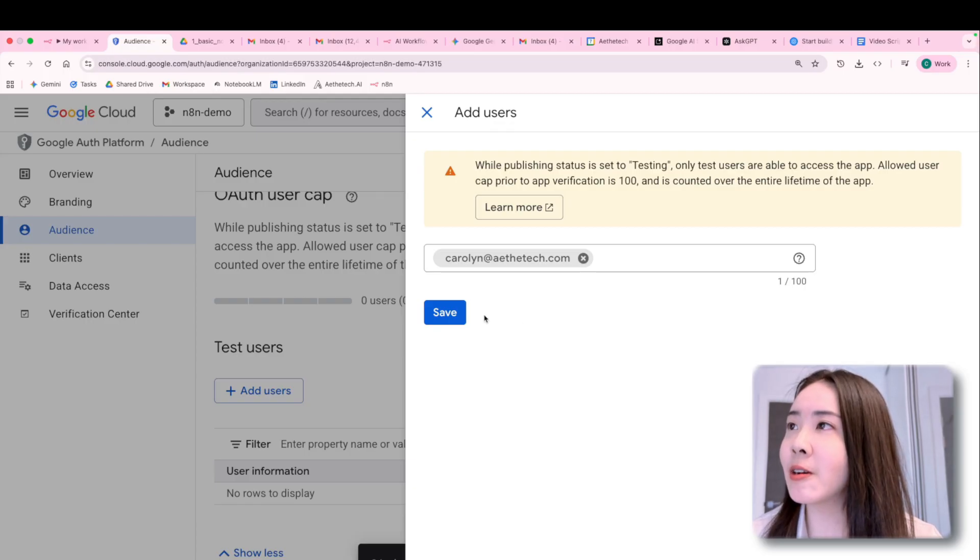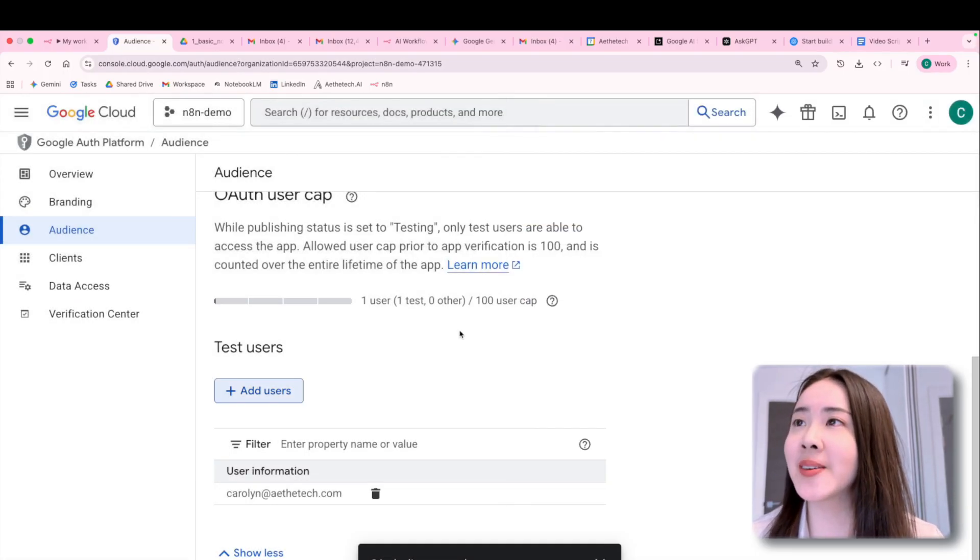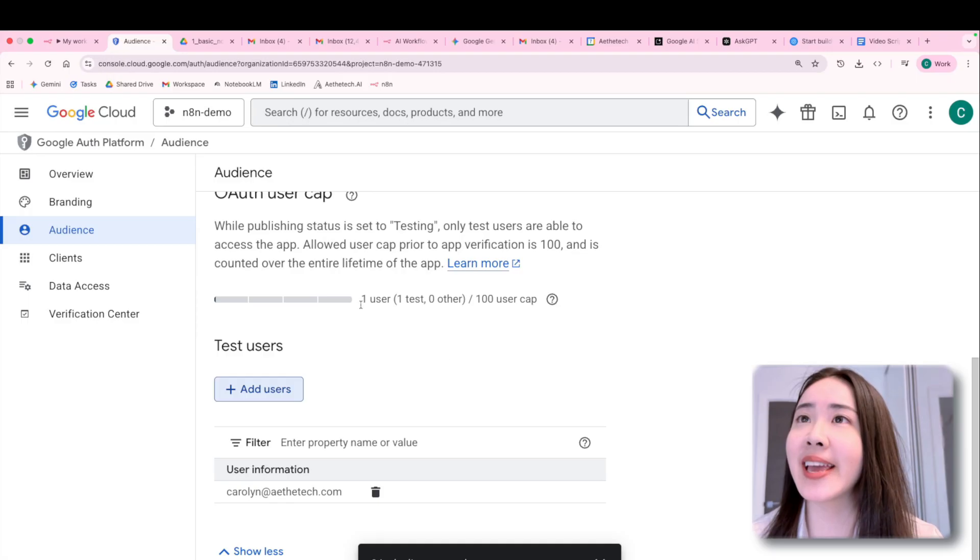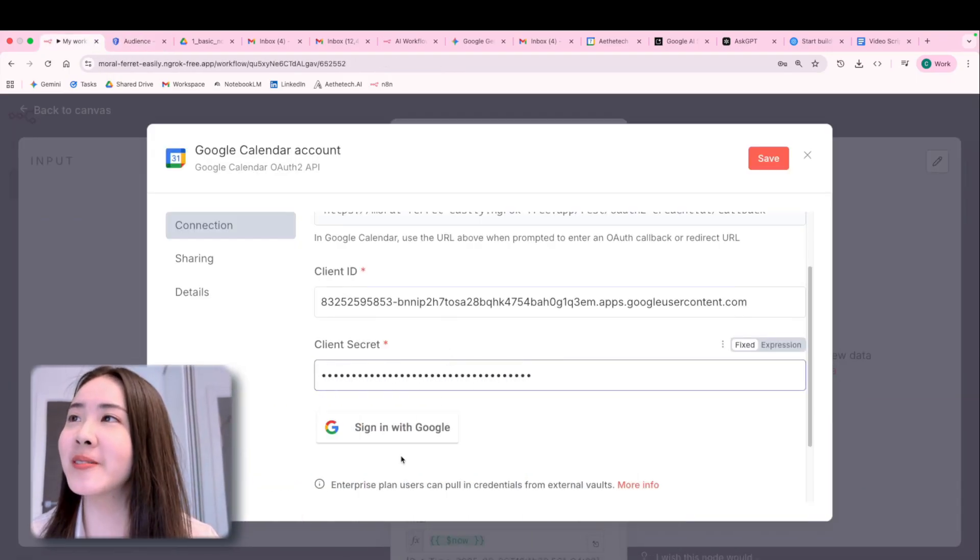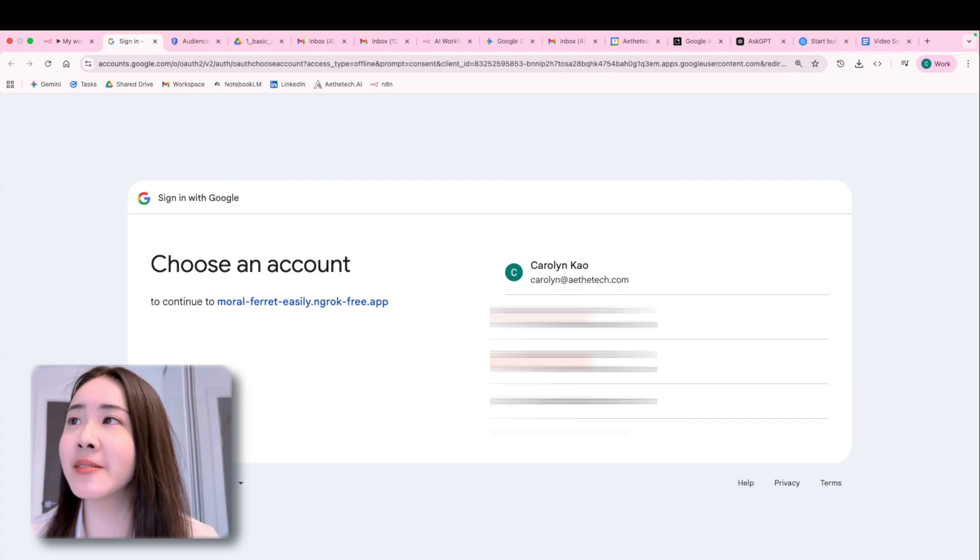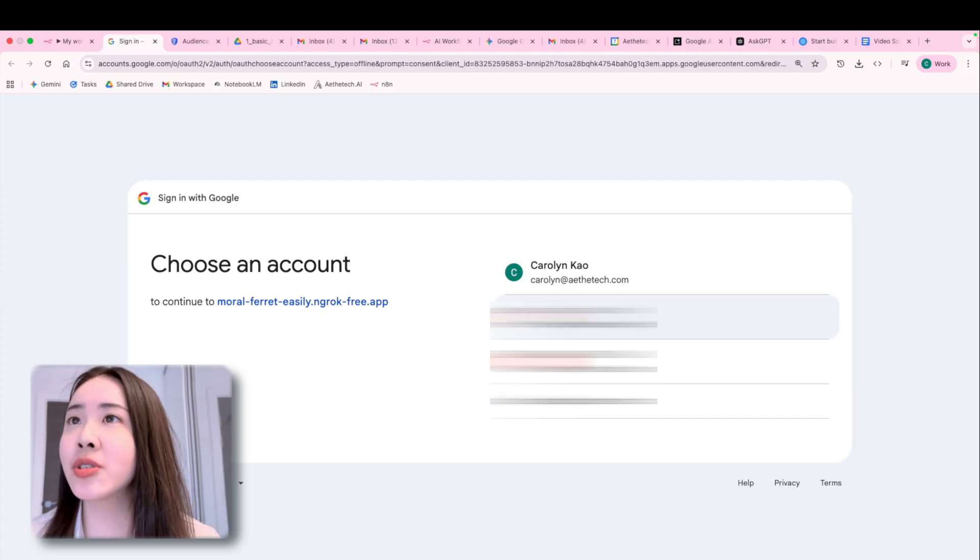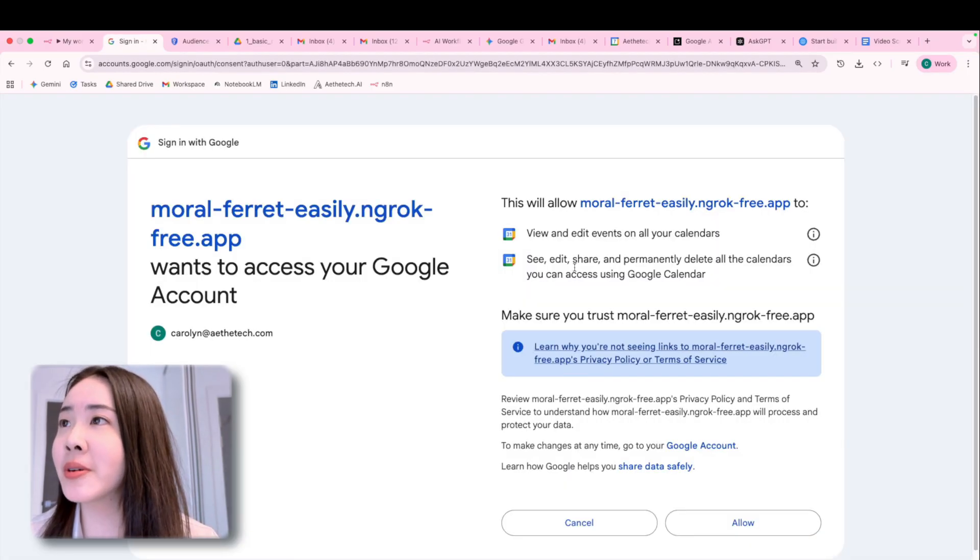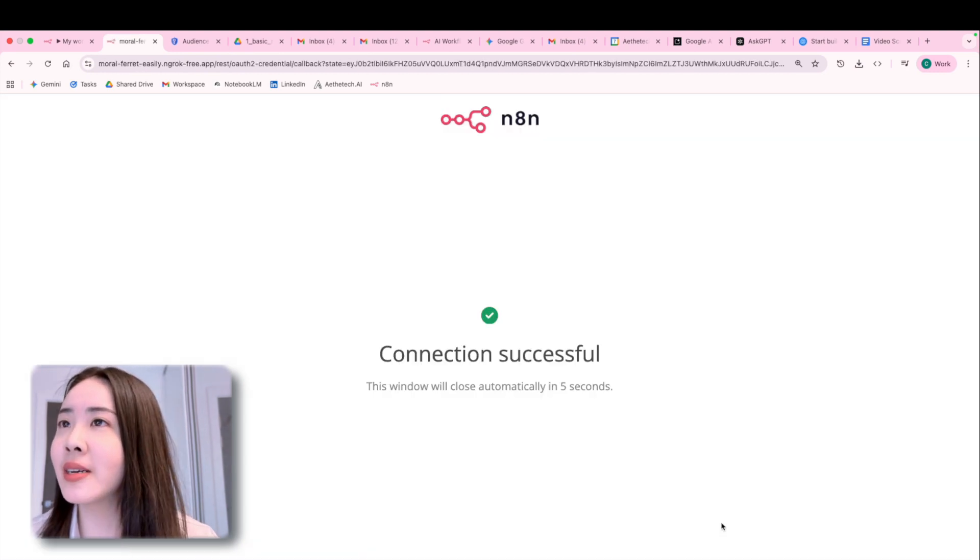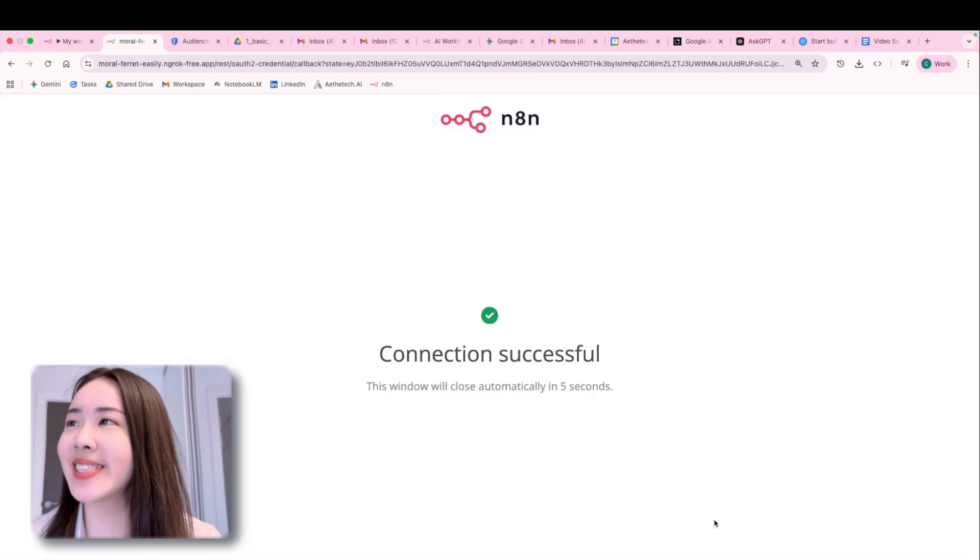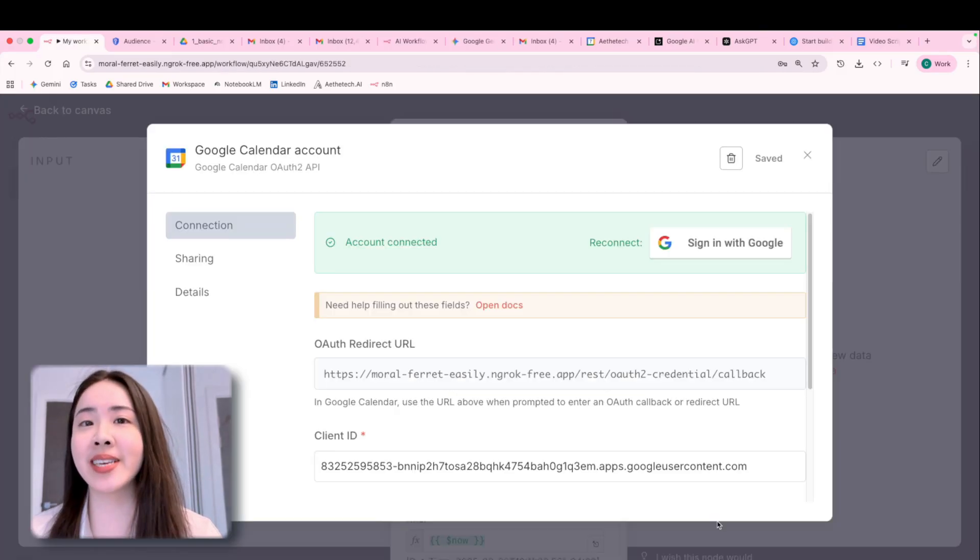And so once you've done that, you will go back to N8N and re-sign in with Google. You can just click sign in with Google, choose the account that you authorized, and then allow. You're going to see connection successful. It makes your credential is now all set up.